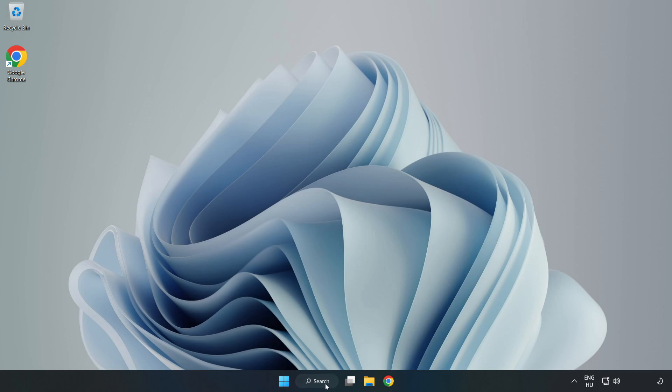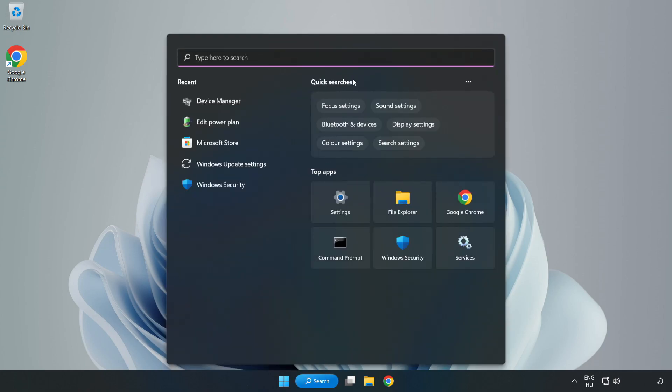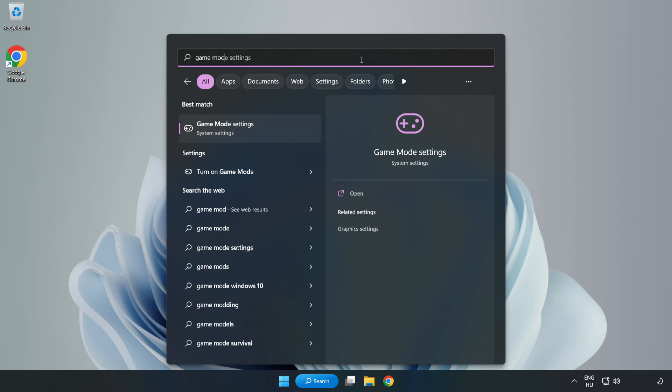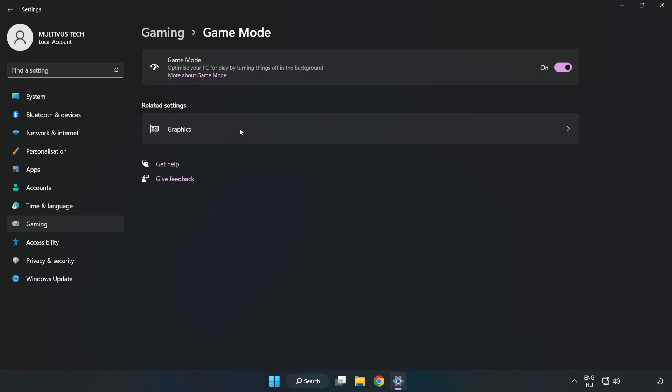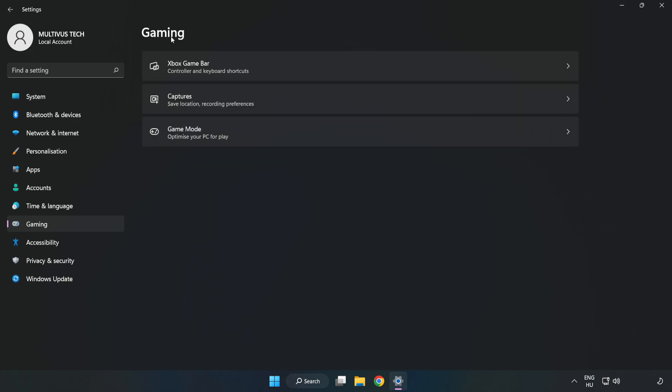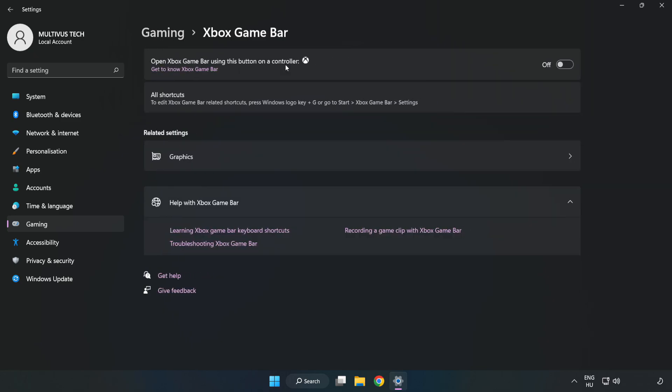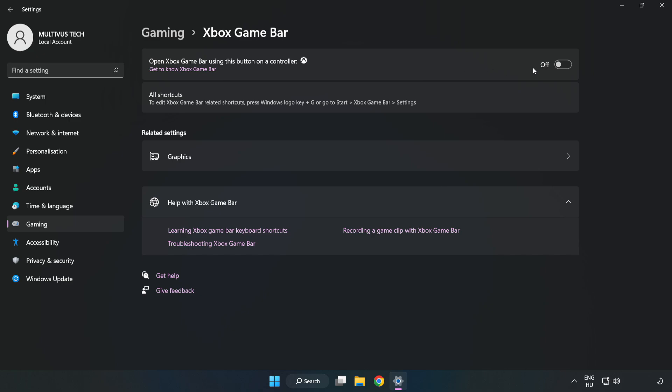Click the search bar and type 'game mode settings'. Click Game Mode Settings. Turn on Game Mode. Click Gaming, click Xbox Game Bar, turn off Xbox Game Bar. Close window.